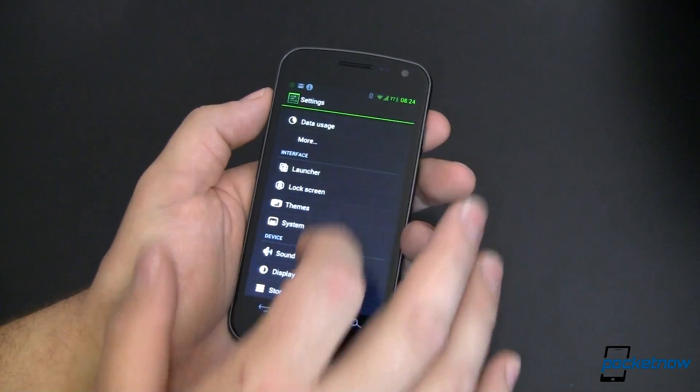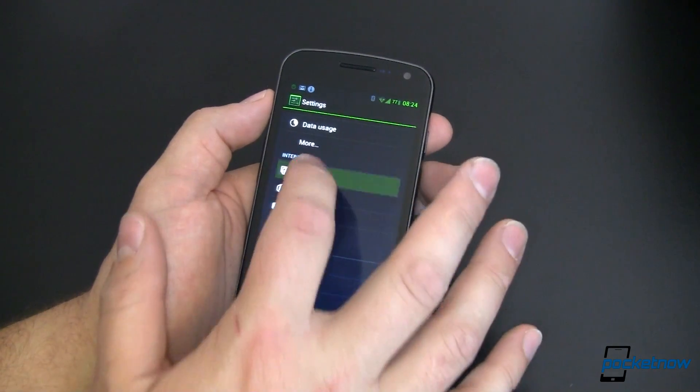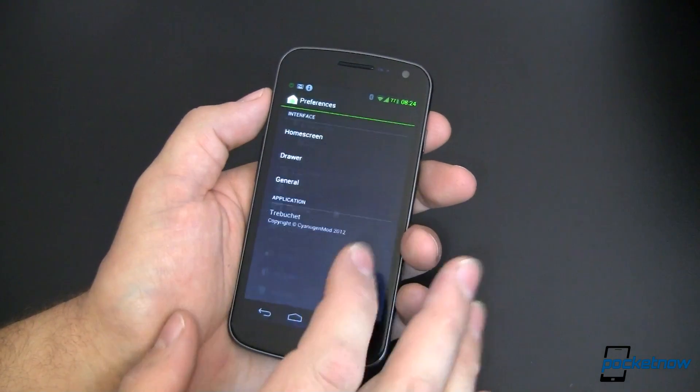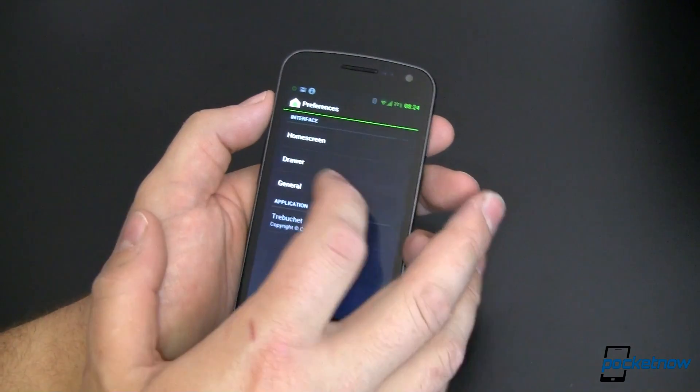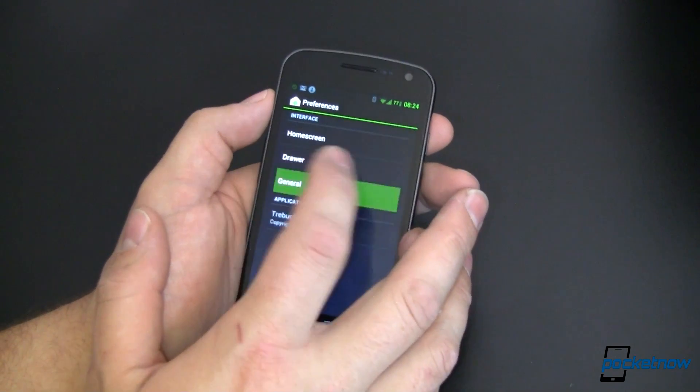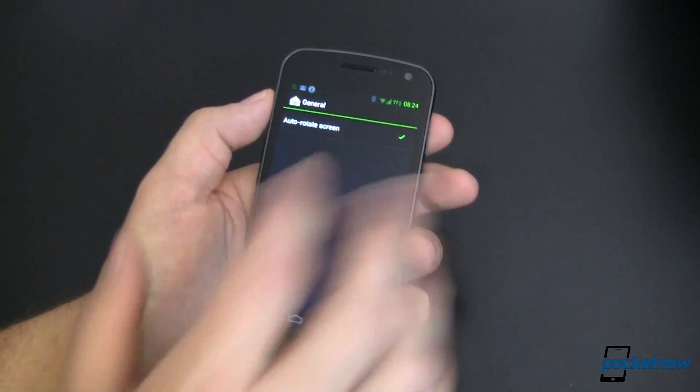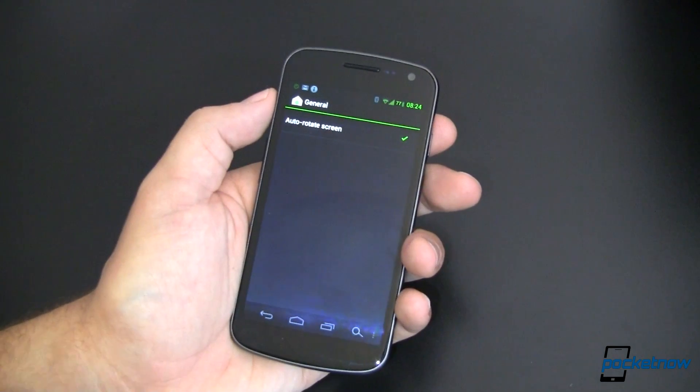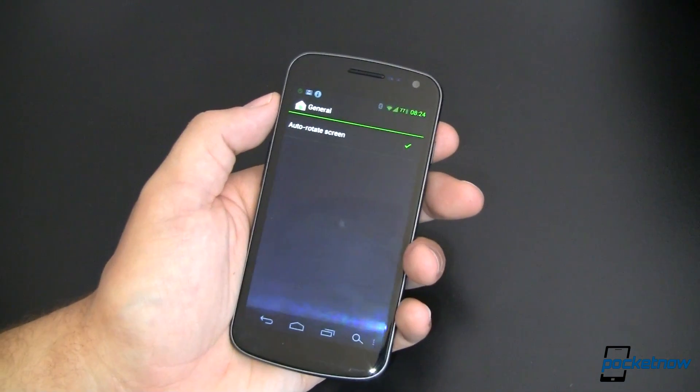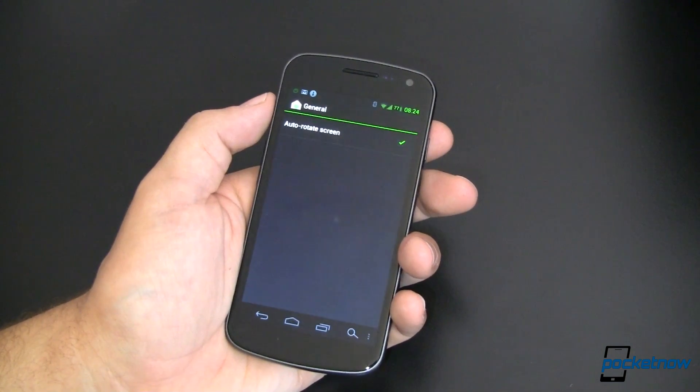Of course my ROM manager is going to fail on us in the middle of a video. I need to talk with Koosh about that. And last but not least, we have auto-rotate.